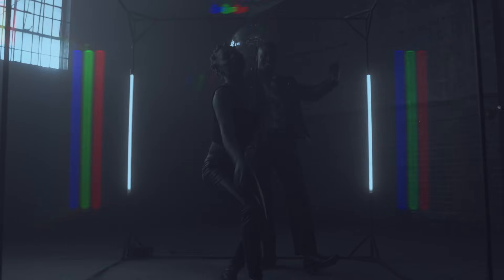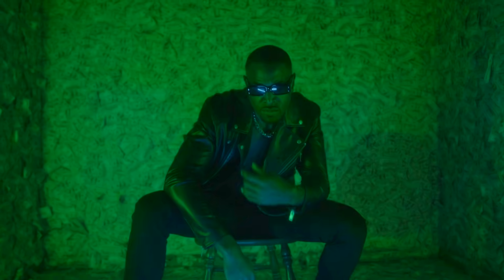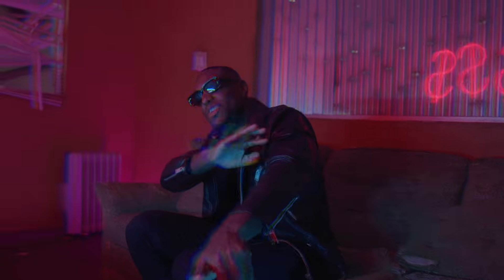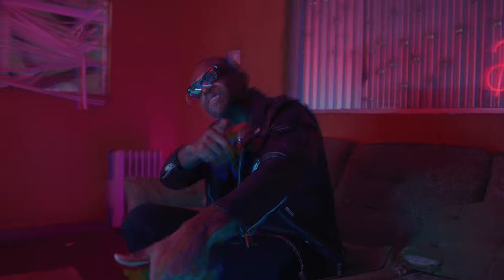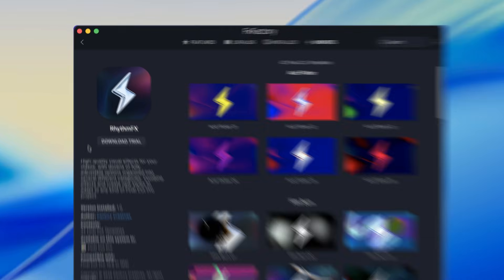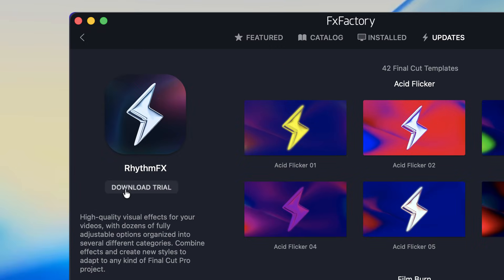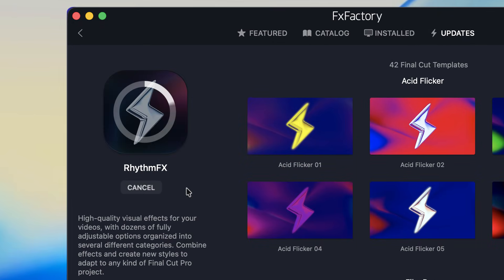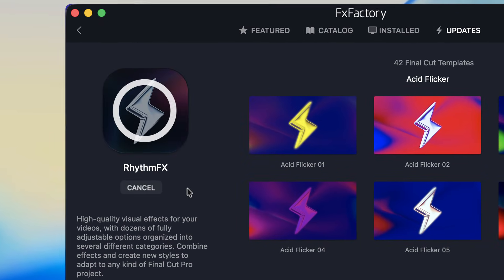RhythmFX is perfect for music videos or any projects that could use a dynamic visual style. Download a free trial today, right from the FXFactory application.